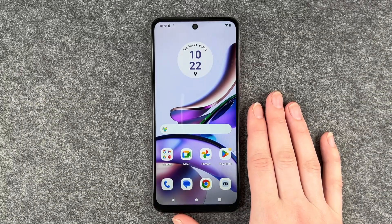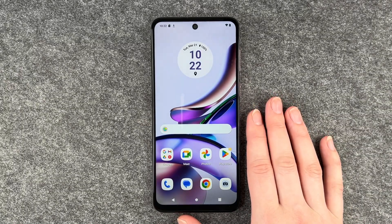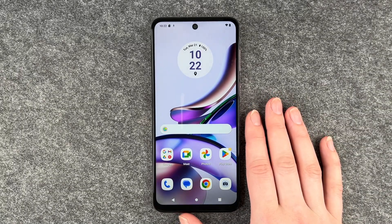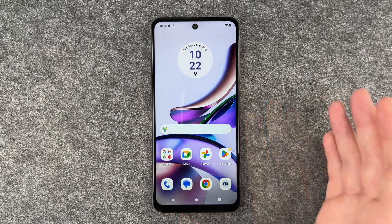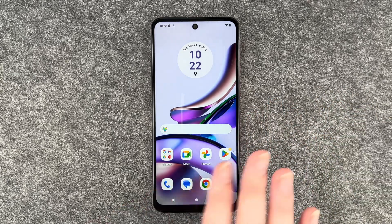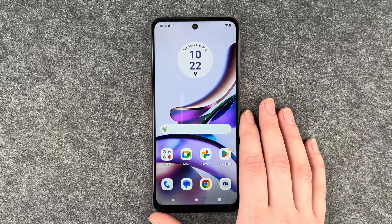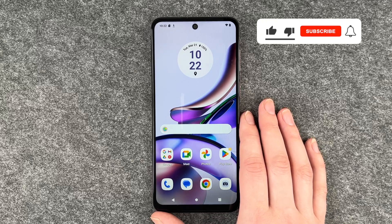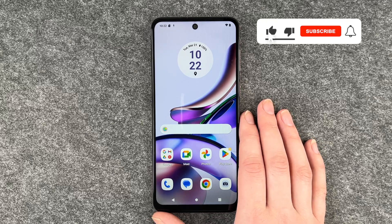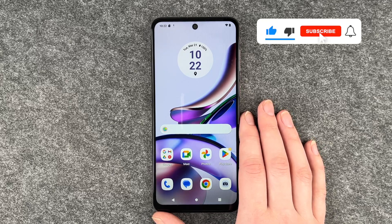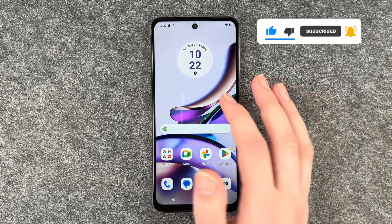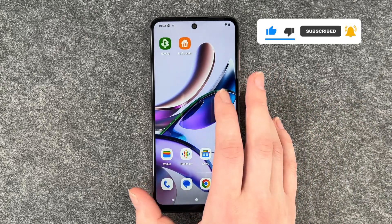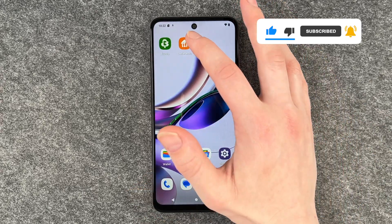Hello buddies, welcome back. It's Anne-Sophie and today I'm going to show you how you can delete apps on your Motorola Moto G13. Maybe you don't have any space left, or you don't use an app as much as you thought you would and you want to get rid of it now to free up space.